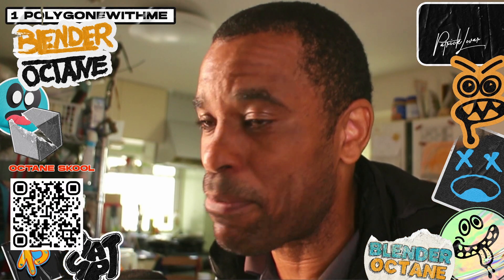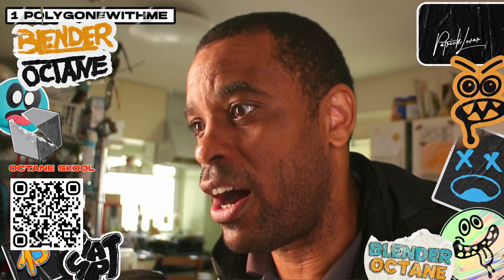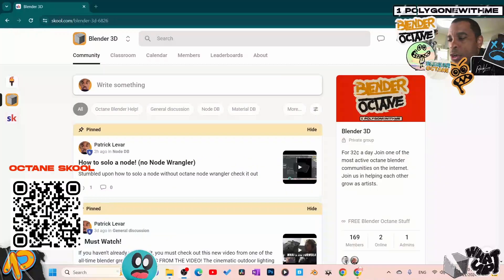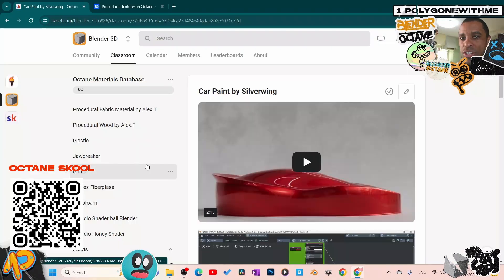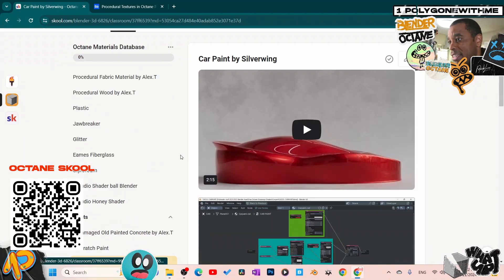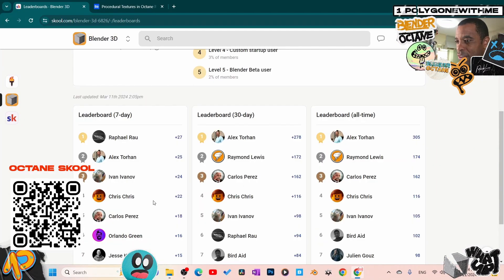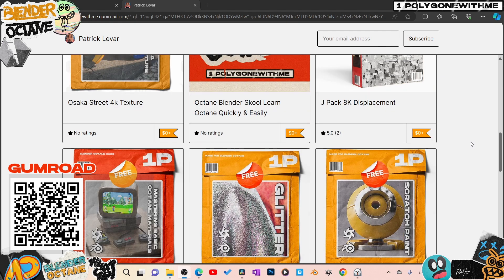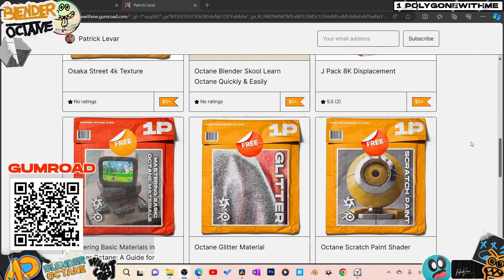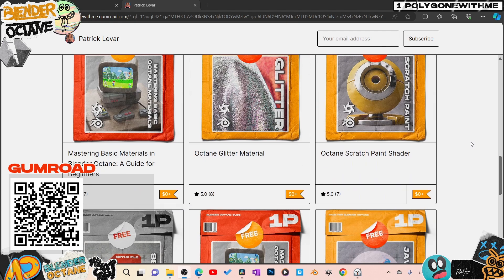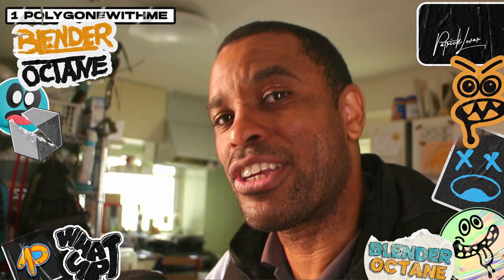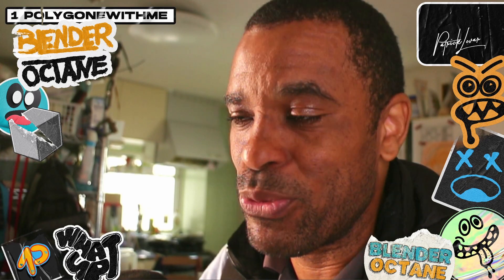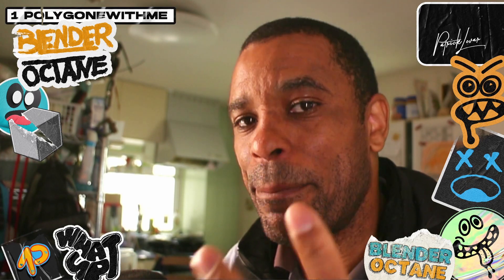If you want to go more in depth on Blender Octane, I have a private community and a Gumroad page with free setup files and materials. Keep rendering — it's the only way you'll get better.